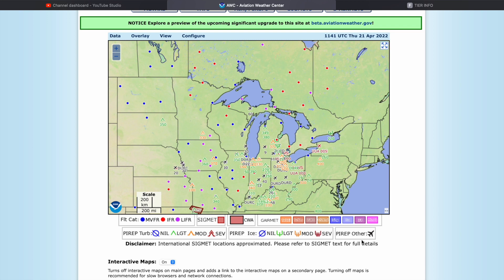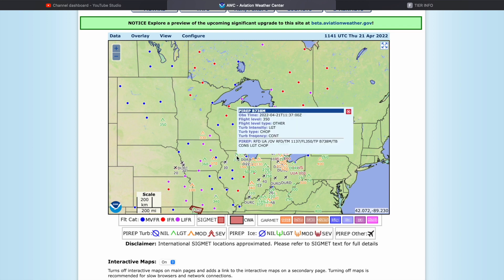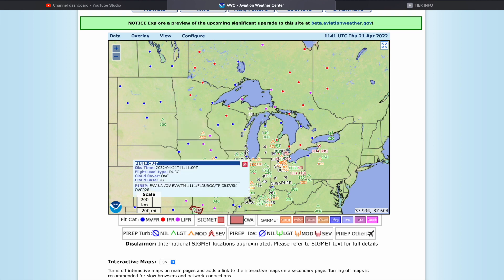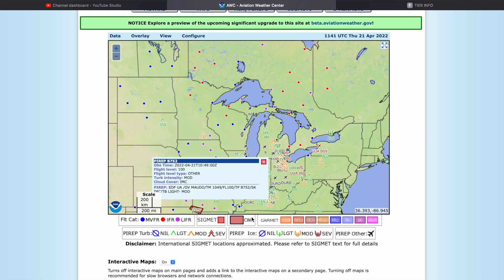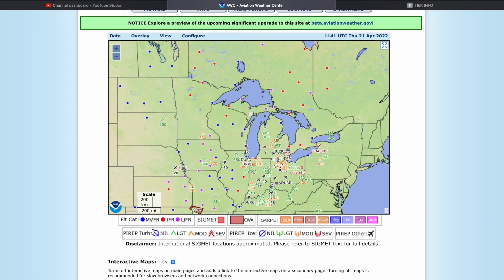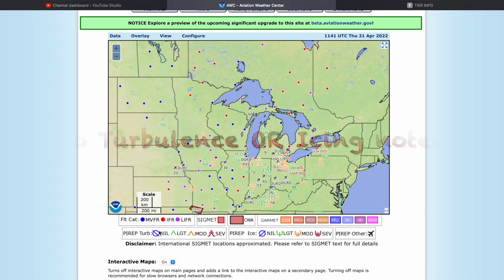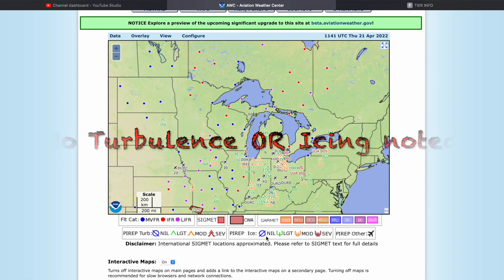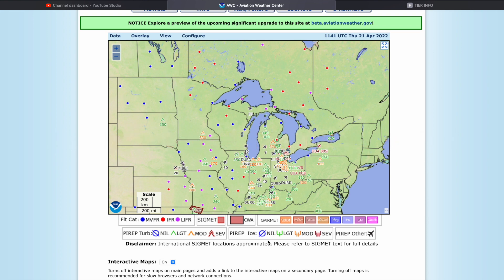You need to click on individual PIREPs to find out what they are, but the symbols represent the severity of the weather the pilot is experiencing. The severity can be nil, light, moderate, or severe. Nil just means no turbulence or icing — for example, the forecast might call for moderate turbulence but a pilot flew through that area and didn't notice anything. That would be good information to know.